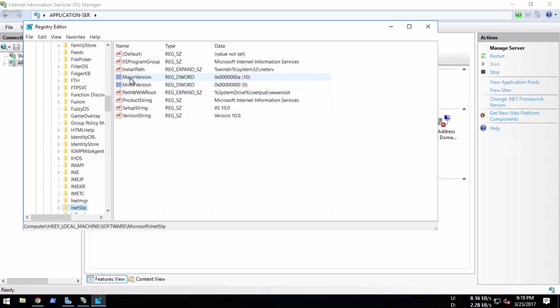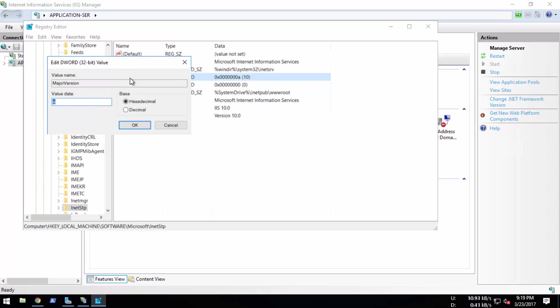We'll double-click the Major Version. You can see that the value is A, but if we convert the value to decimal, the version is 10. We're going to change this value to 9 and press OK.